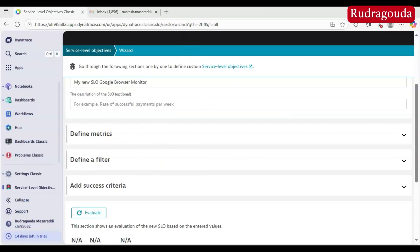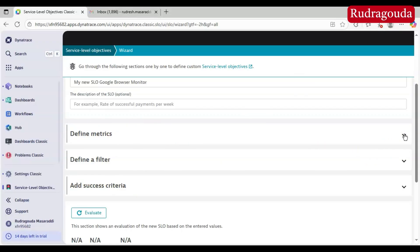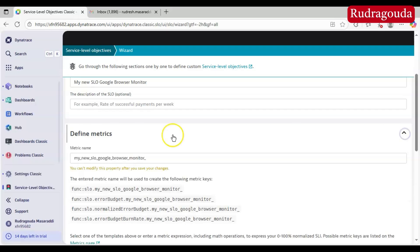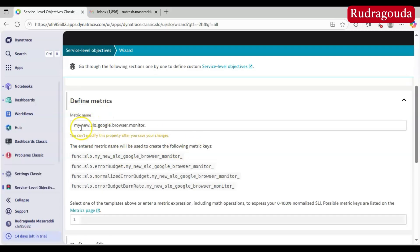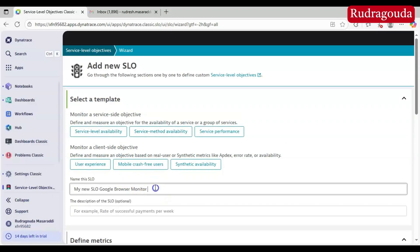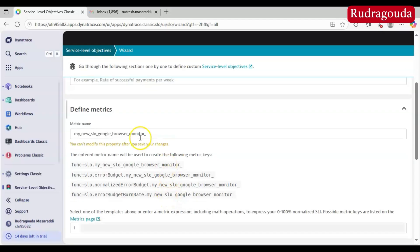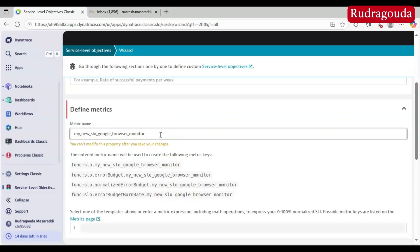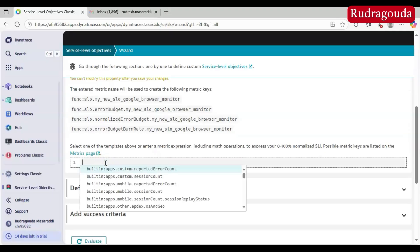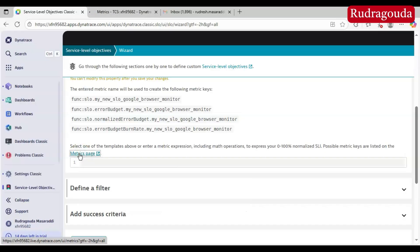After that, you need to provide three things: the metric, the filter, and the success criteria. Let me expand the metric section. It is going to take the name 'My New SLO Google Browser Monitor' — whatever name you gave, it uses that. Here you need to provide the exact metric name. If you are not aware of which metric to use, you can click on the 'Metric Selector' option and search for the required metric there.